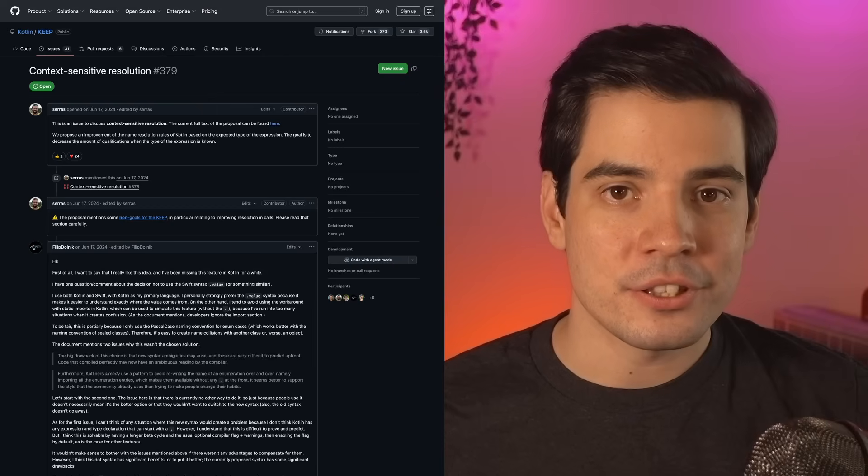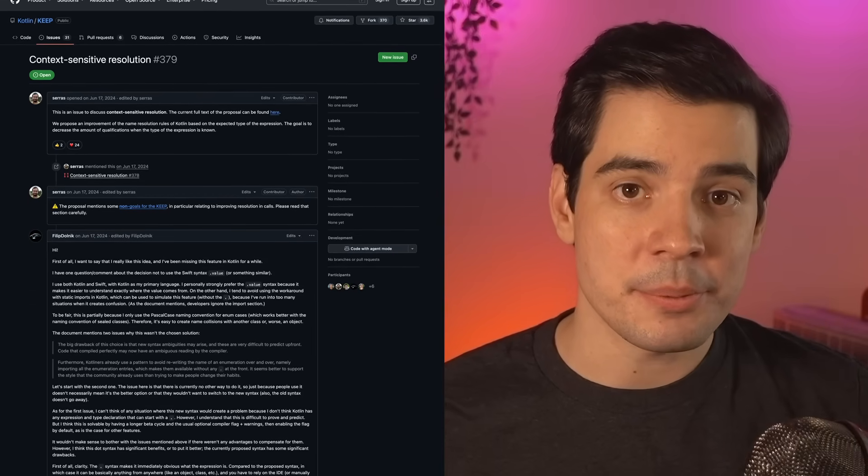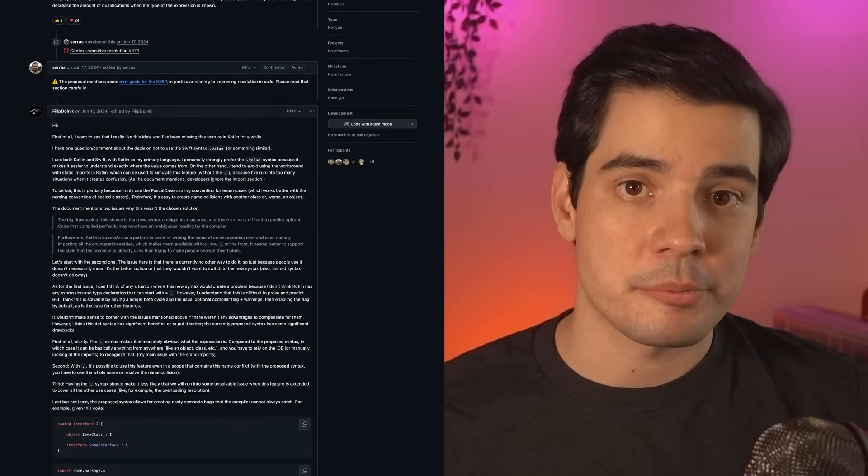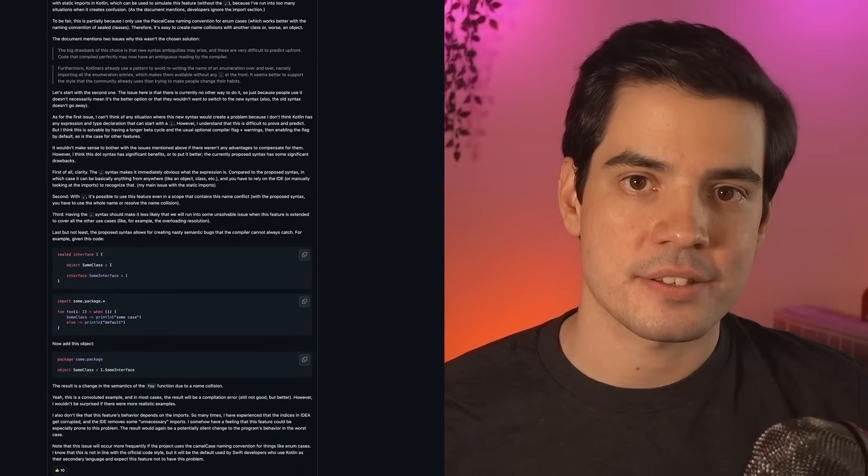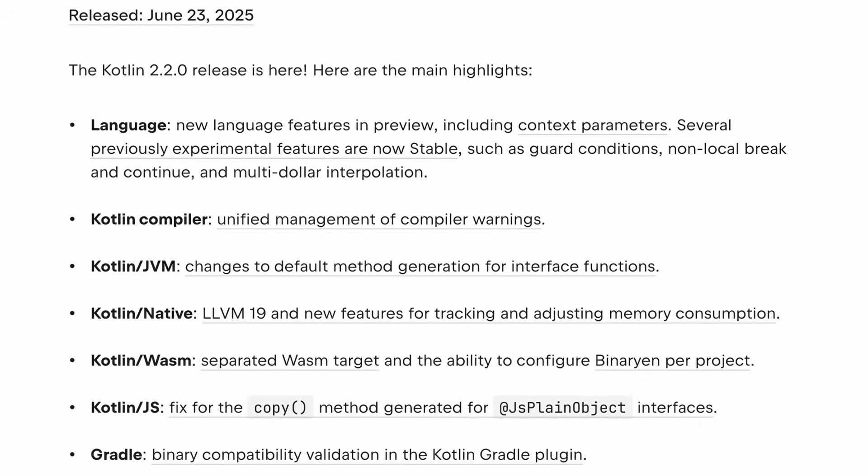We encourage you to try context-sensitive resolution in your projects, and let us know how it works for you. You can do that by joining the discussion in the key repository, where you'll also find a proposal with the full technical details.